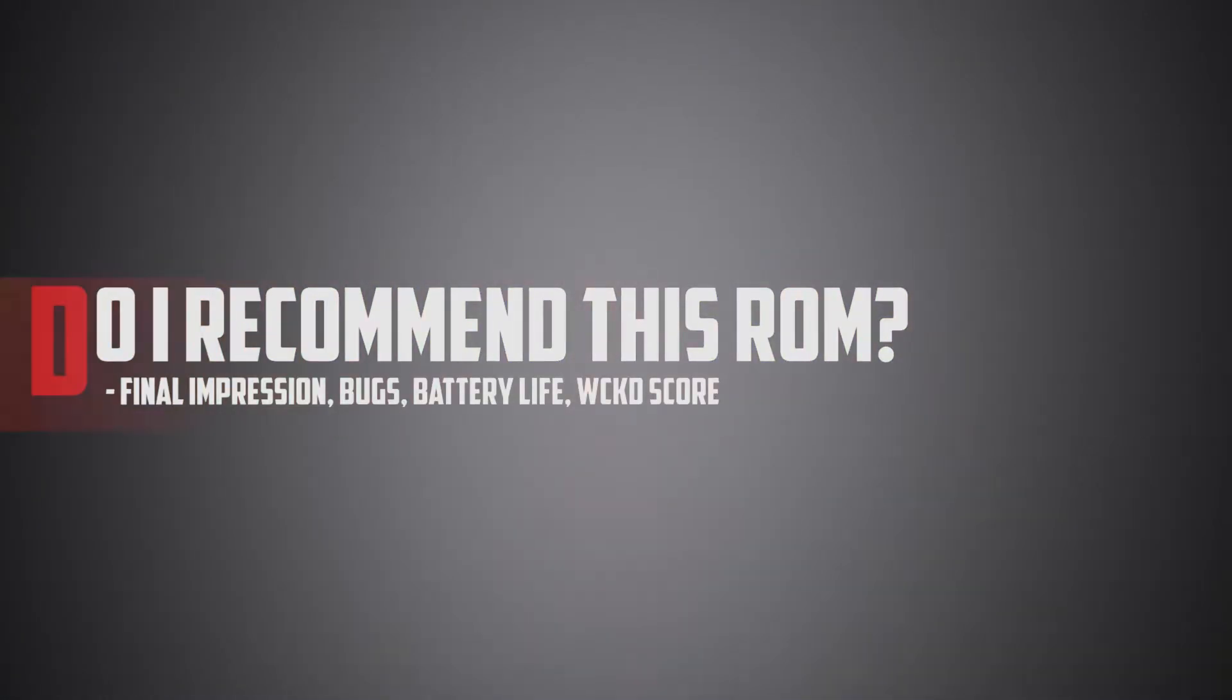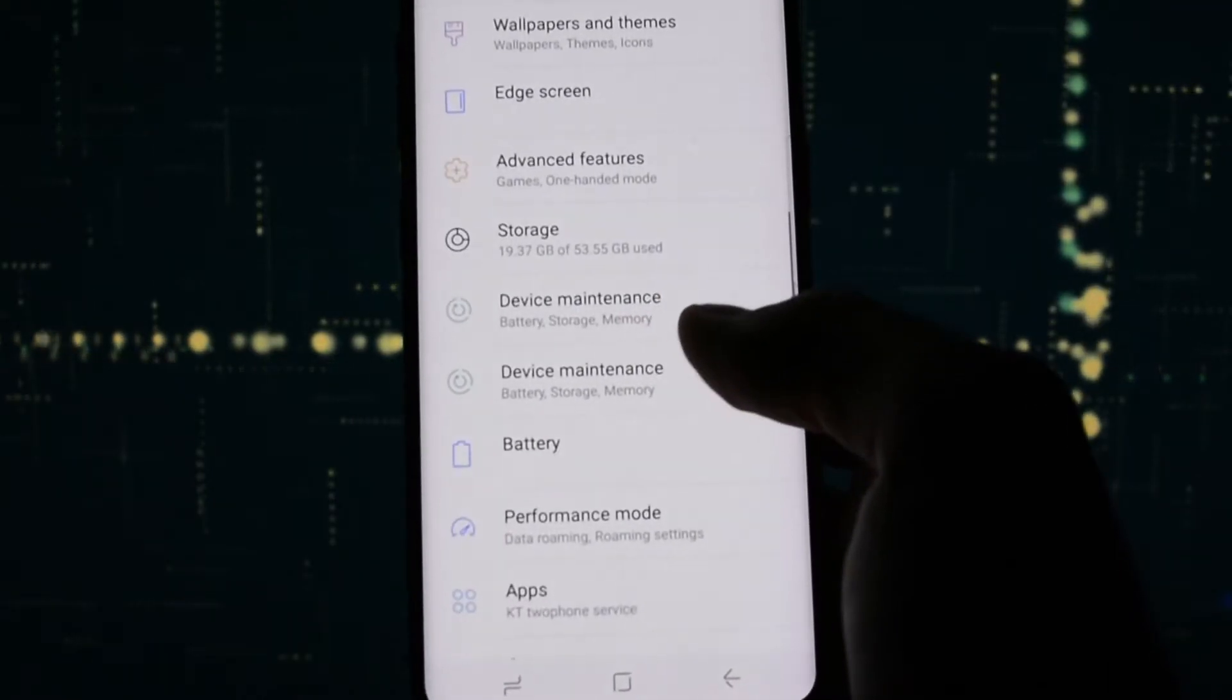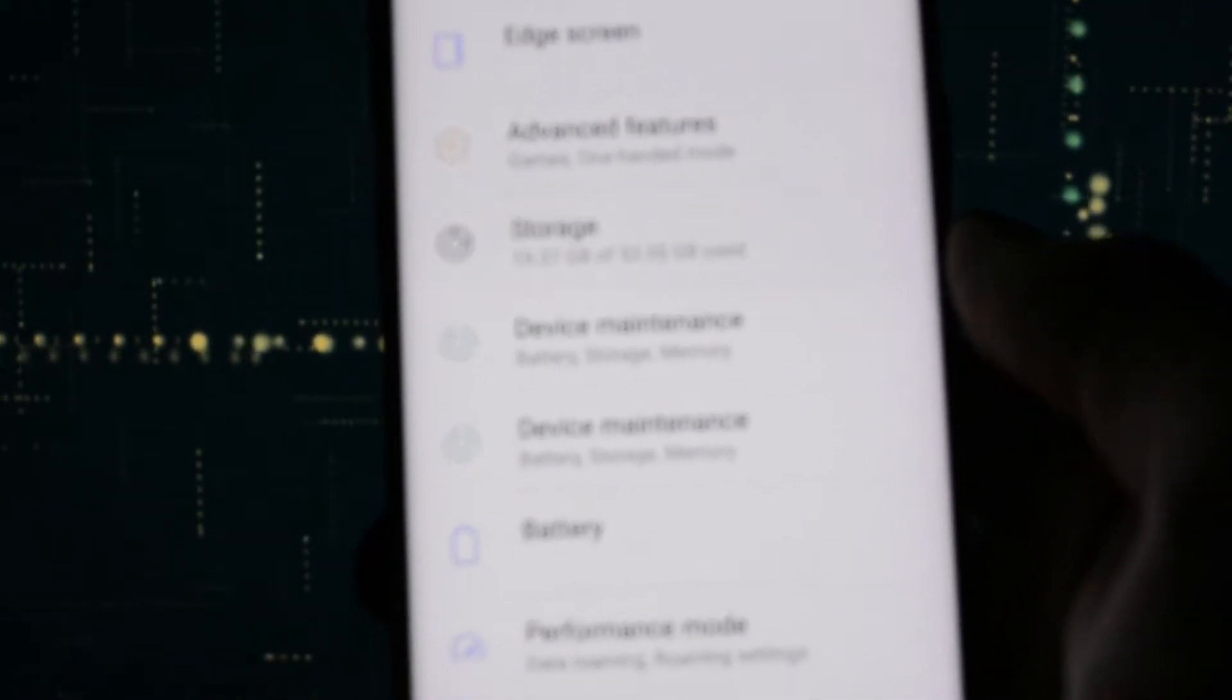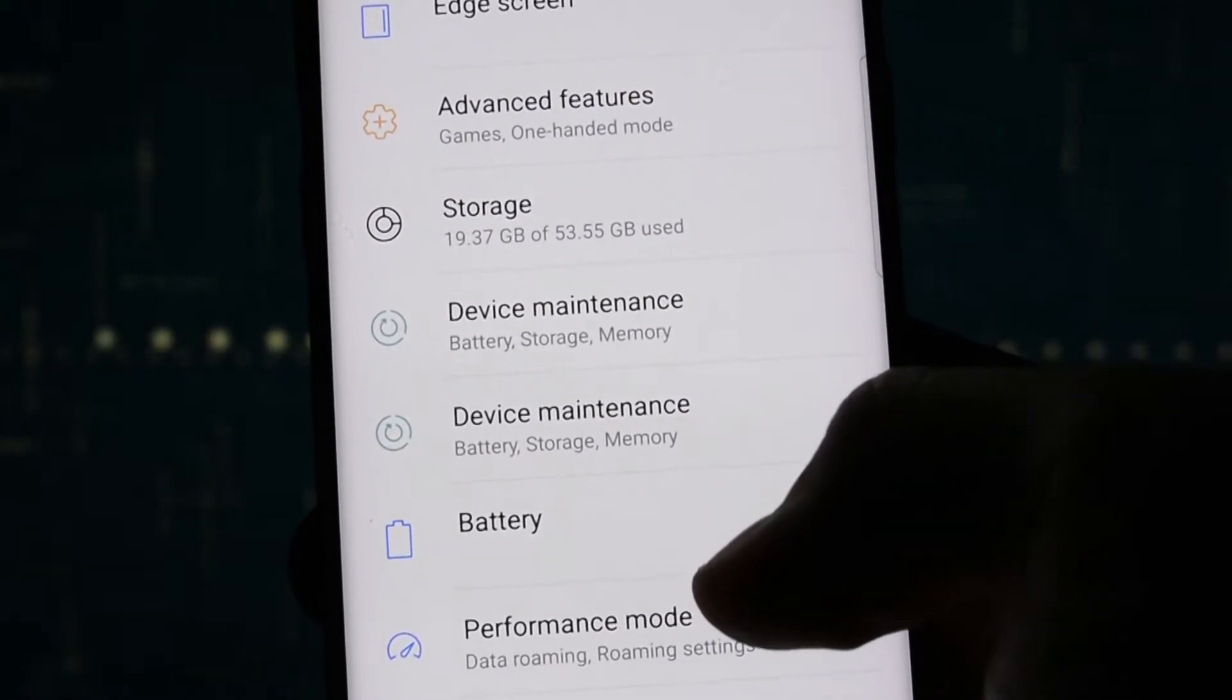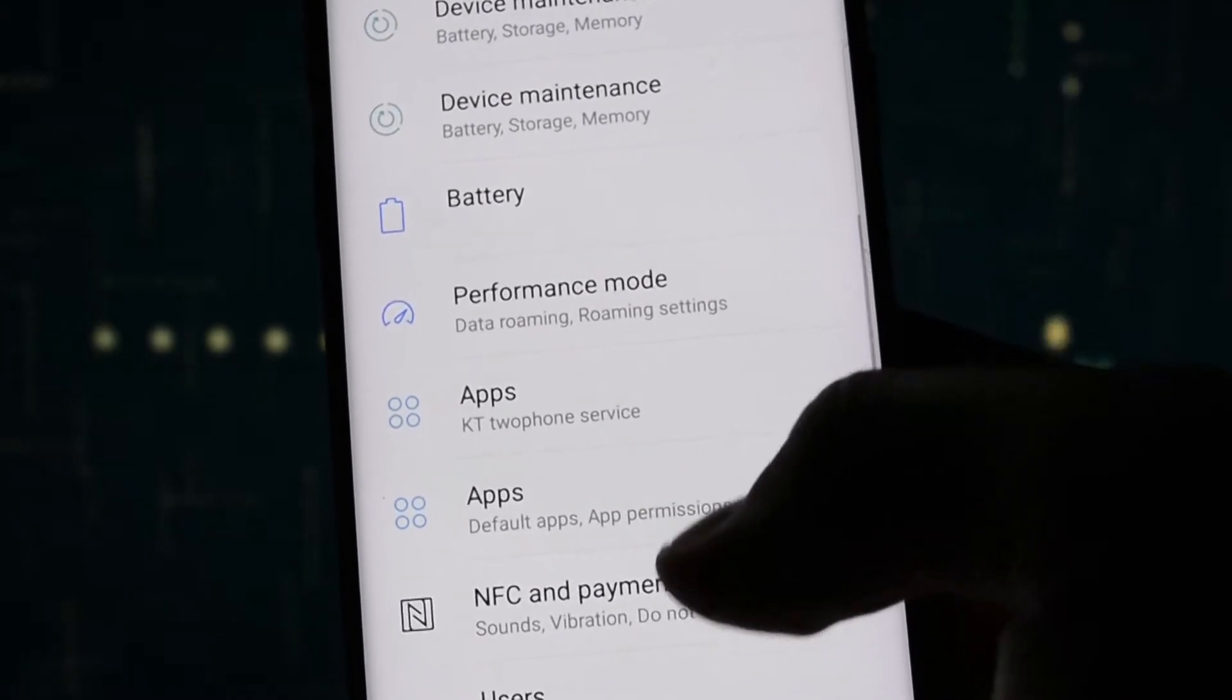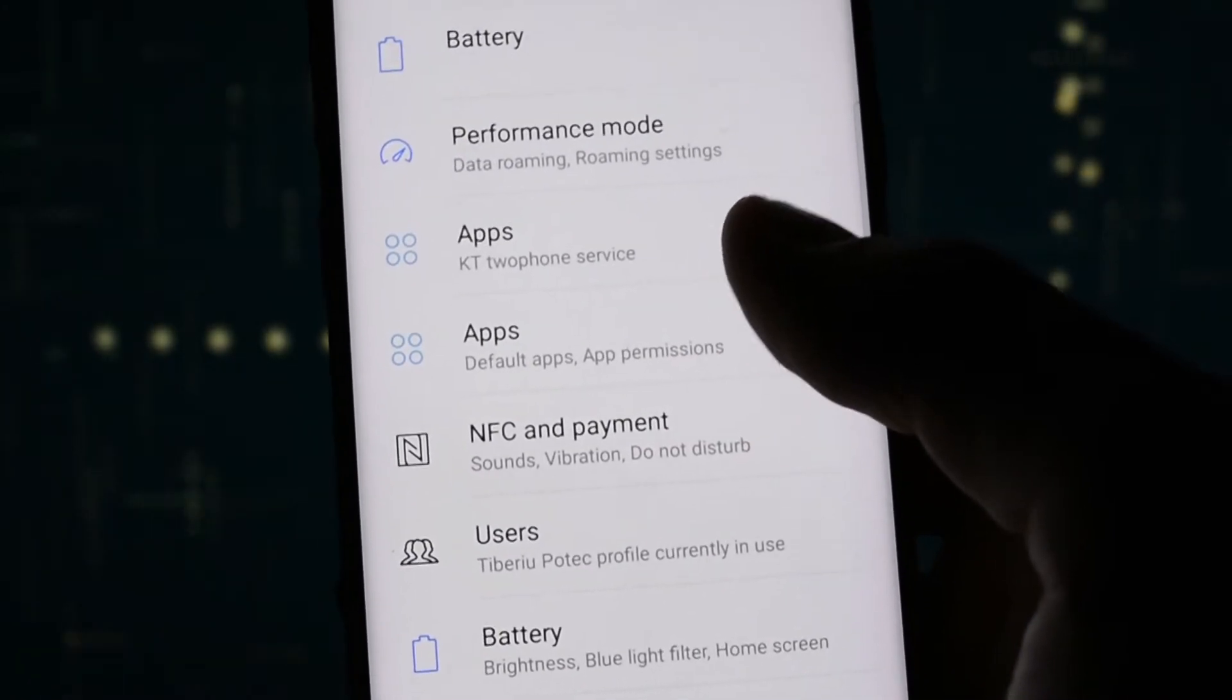So, can I recommend this ROM? Well, I'm not sure what to say here. Yes, it is customizable, but take a look at the settings app. It is completely vanished.